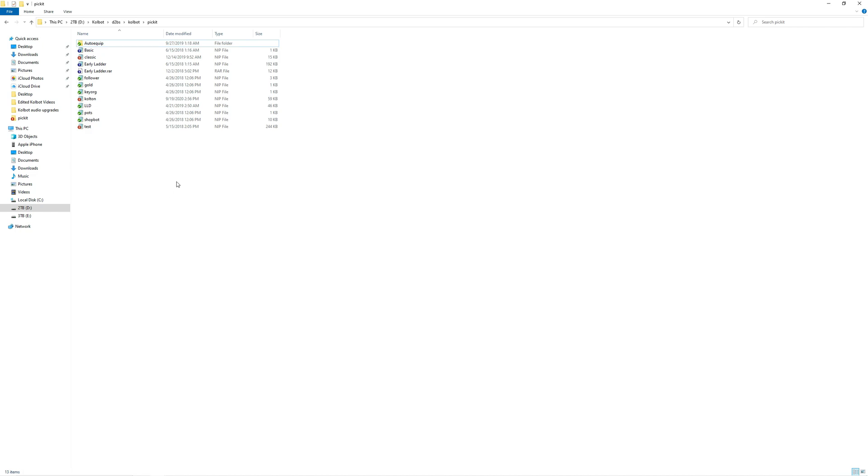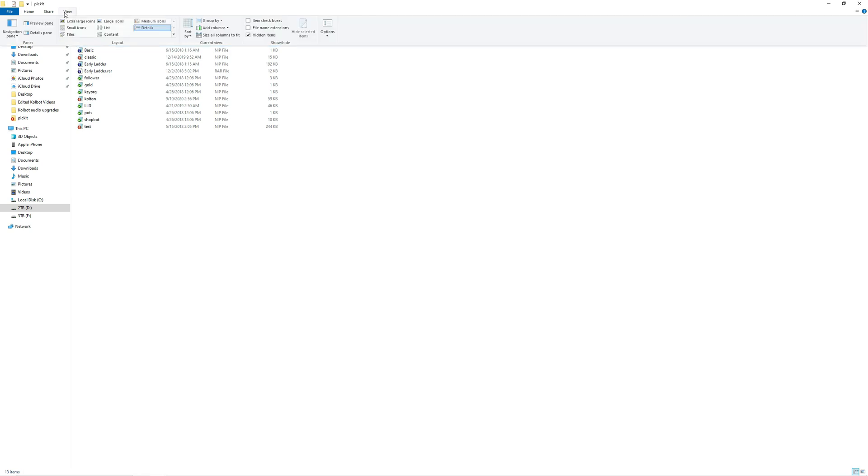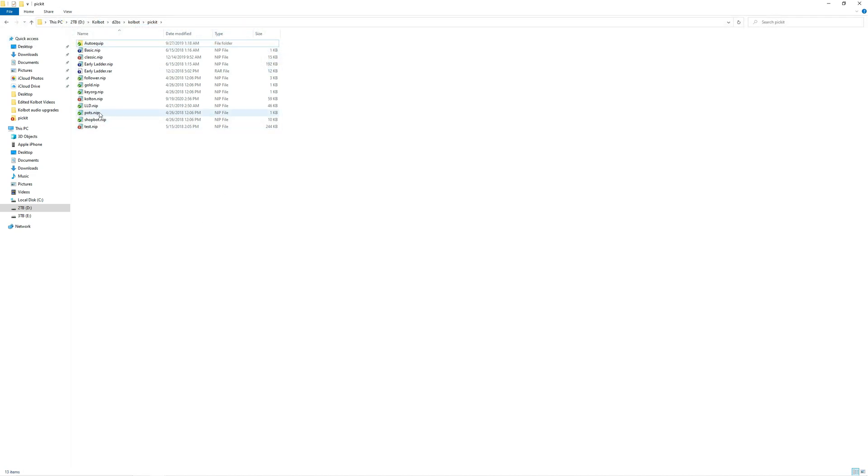As you can see, we have existing files already in here, and we do not see the file extensions. This is very important because not only do we need to create a new file, but we need to be able to change the file extension to an extension that Colbot can actually read. So the first thing we're going to want to do, and this is for Windows 10 only. Sorry if you're on an older Windows, you'll have to figure out how to turn on file extensions. You go to the view tab and then click on file name extensions. And once you've done this, you will now see the file extension names.